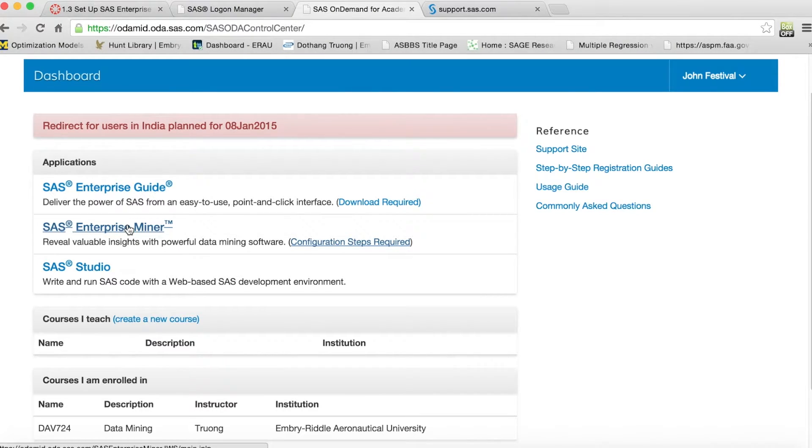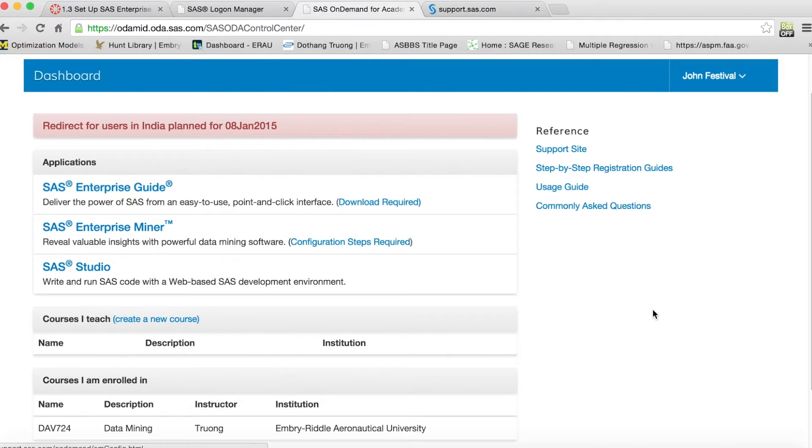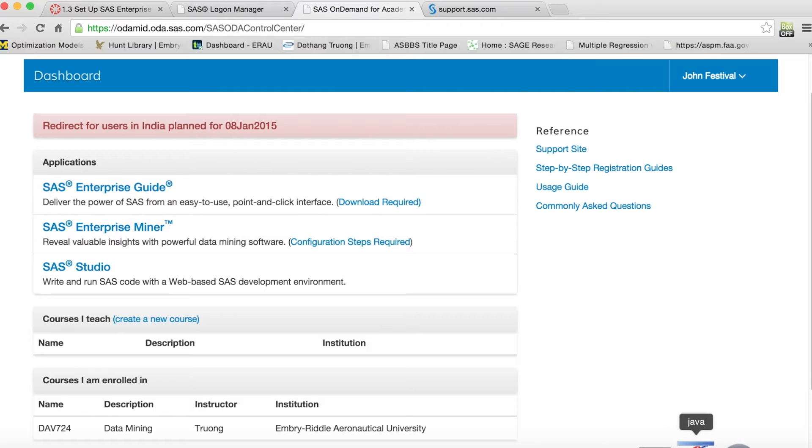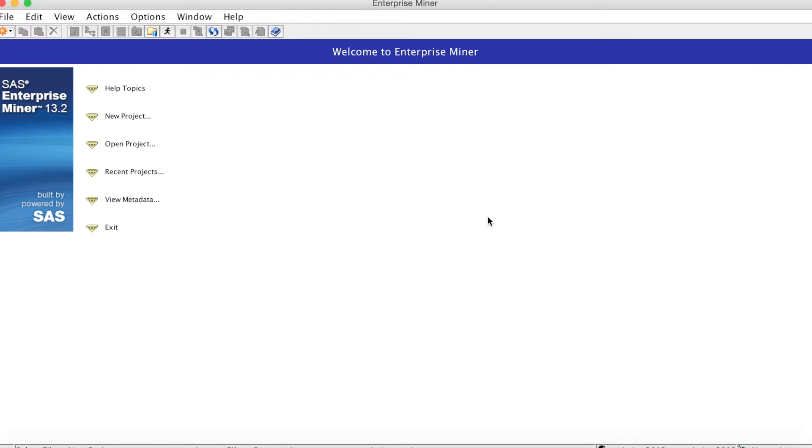This is SAS Enterprise Miner window. To access the share folder of the course, we need to create a new project. The share folder is a folder on SAS server that is accessible for the instructor and all students in the course. In this folder, I posted the example data set for the video and the data set for the assignment.